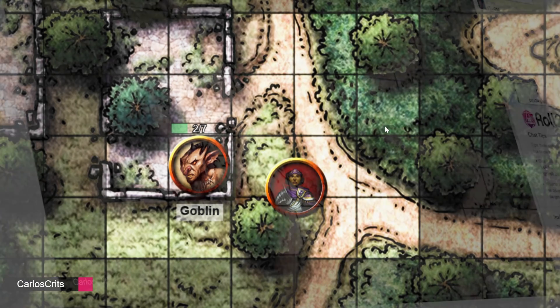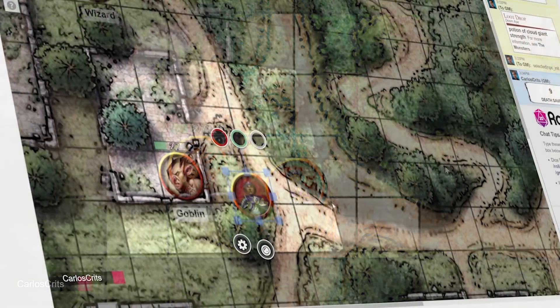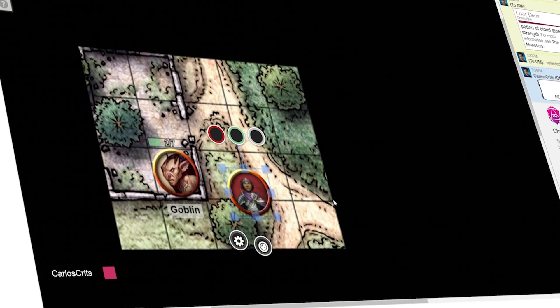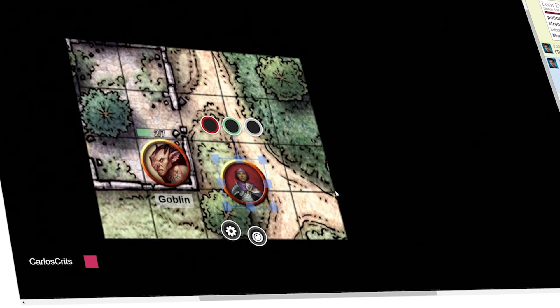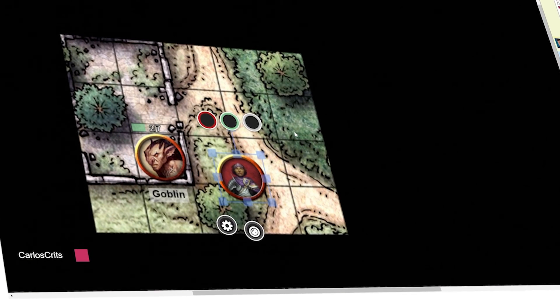Now you know the ins and outs of Fog of War. Try adding it to your game to give your players an even more immersive experience.